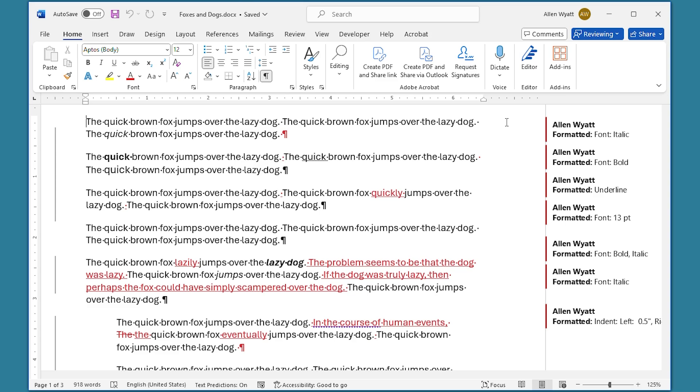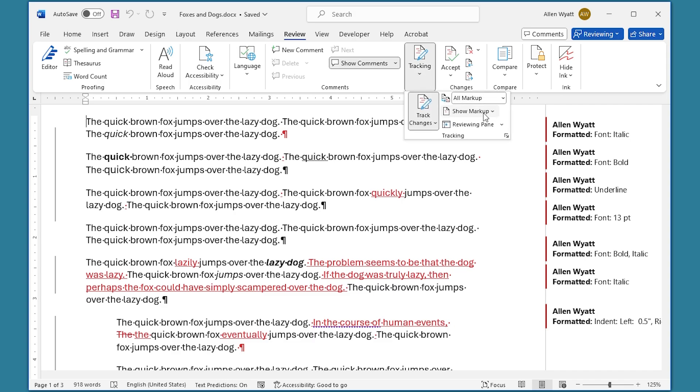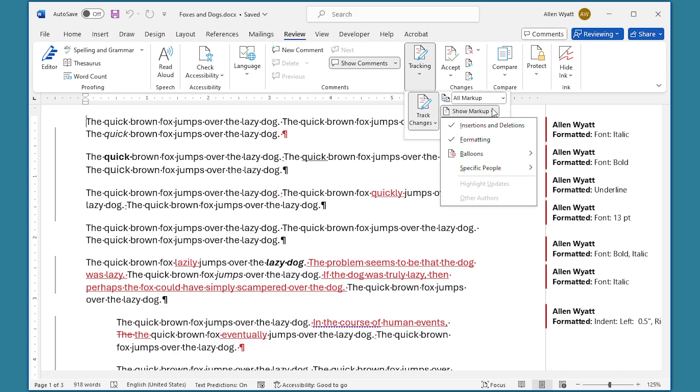On the screen, I have a document that has quite a few changes tracked within it. If I want to accept all of the formatting changes, I can do that by displaying the Review tab of the ribbon. In the Tracking group, we're going to click on the Show Markup option. This displays a drop-down palette of changes that it can show.